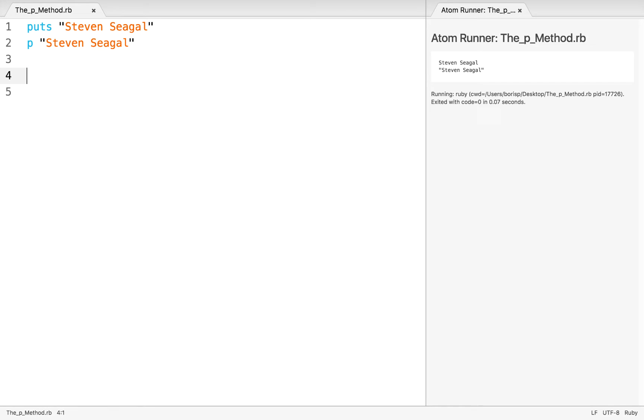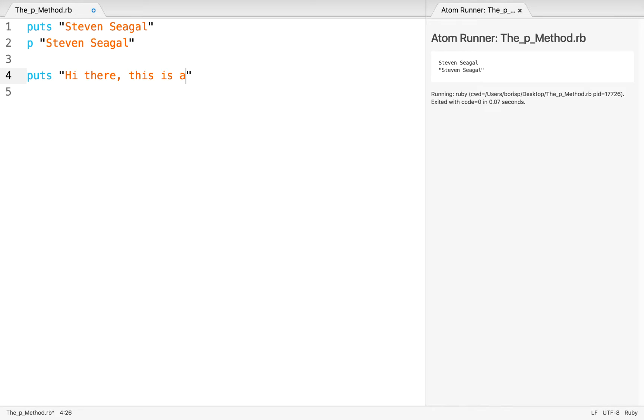I'm going to write puts again, just to show you a side-by-side comparison. And I'm going to write, hi there, this is a. And at this point, I'm going to do something new. I'm going to create a line break in my puts. So I'm just going to press the Enter key. And I'm going to write, hi there, this is a big line break.